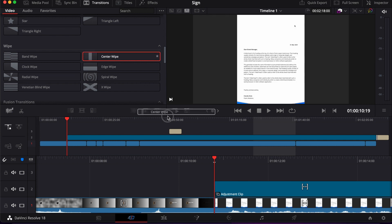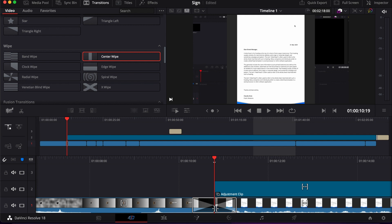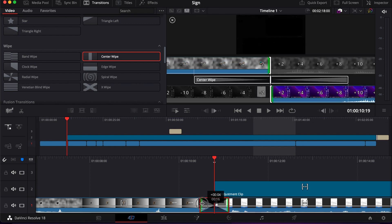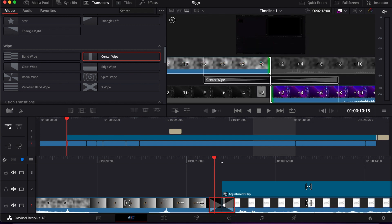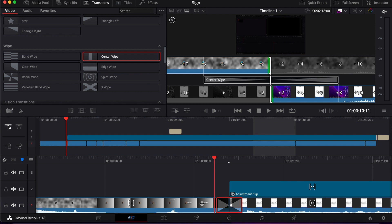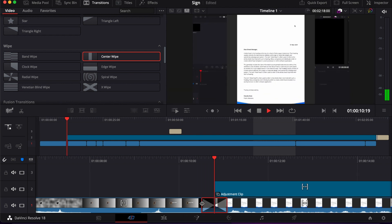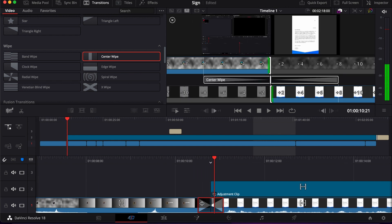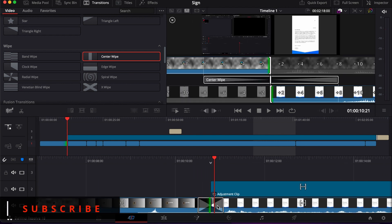You drag it and put it between the clips, and then you can adjust according to your preference. But if you play it, it doesn't look that good. So what you can do is customize it.